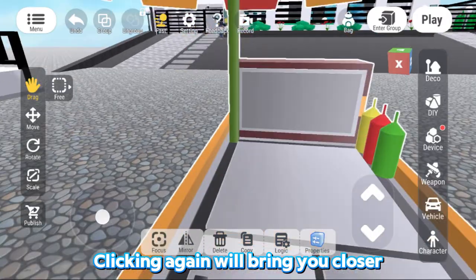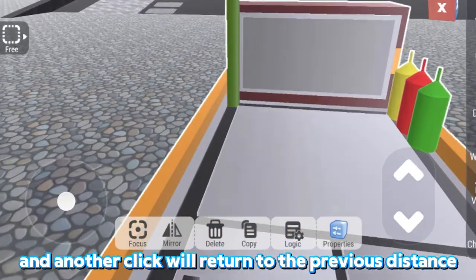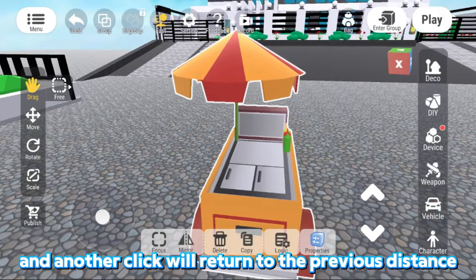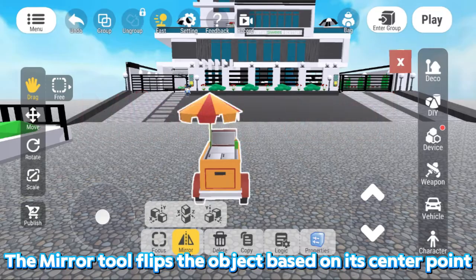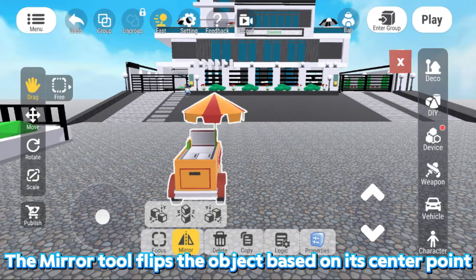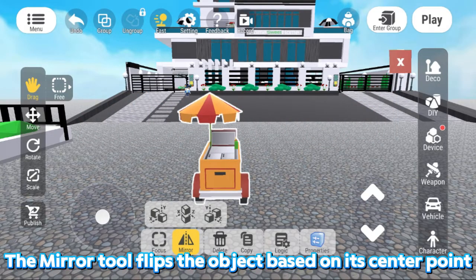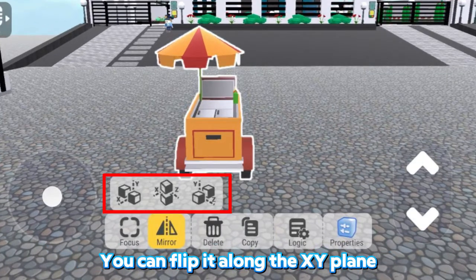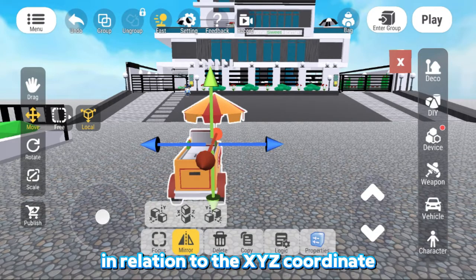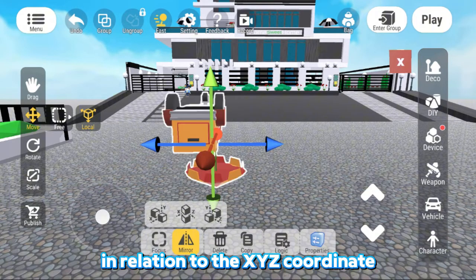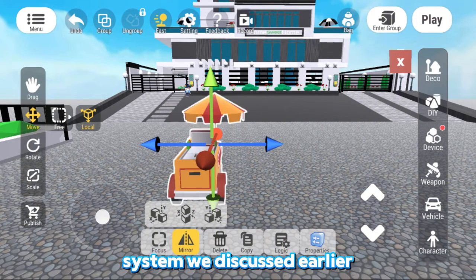Clicking again will bring you closer, and another click will return to the previous distance. Next, we use the Mirror tool. The Mirror tool flips the object based on its center point. You can flip it along the X-Y plane, X-Z plane, or Y-Z plane. You can understand this in relation to the X-Y-Z coordinate system we discussed earlier.